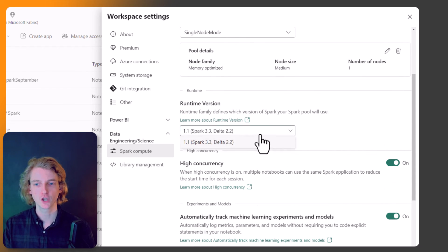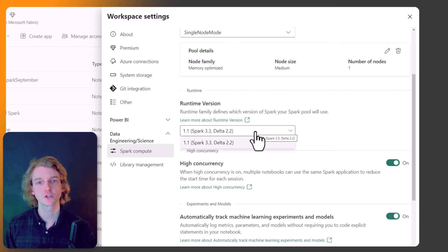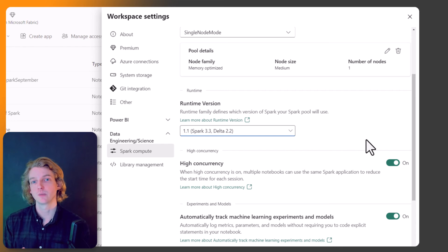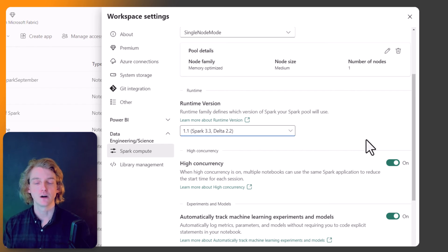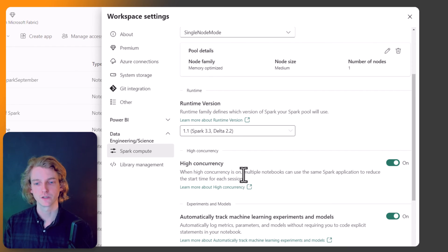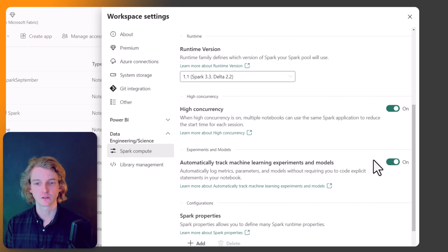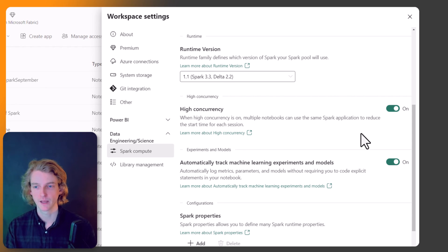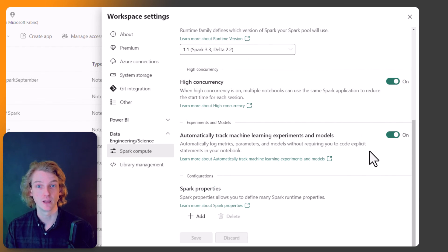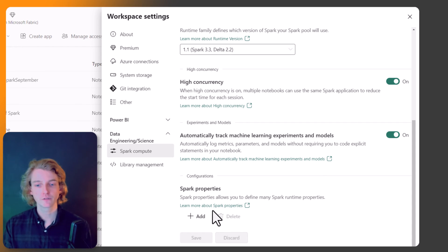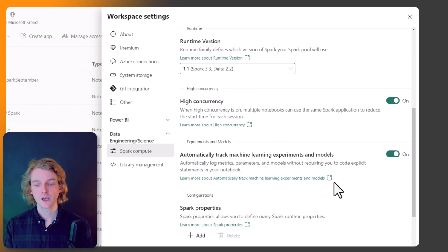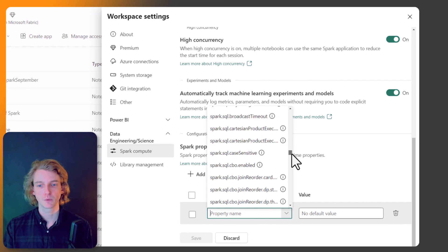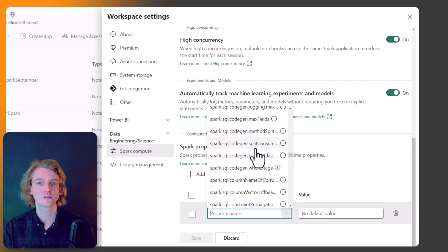Other configuration options include changing the runtime version — currently only one is available. You can also toggle high concurrency, which lets multiple notebooks share the same Spark application to reduce session start times. There's a setting to automatically track machine learning models and experiments, and you can define custom Spark properties. There are hundreds of these properties, so most users won't need them, but they're available for advanced use cases.